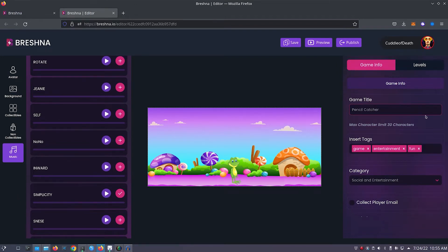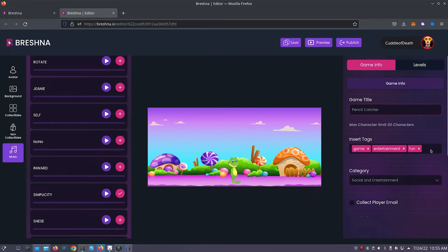Now we'll customize our game's tags. By default, game, entertainment, and fun are filled out for you. So I will add pencil.